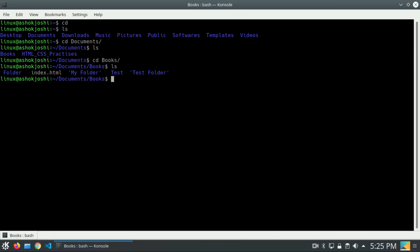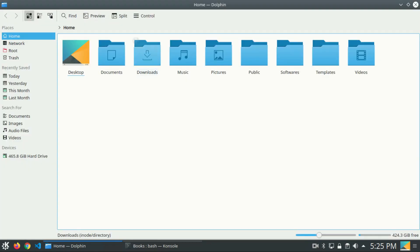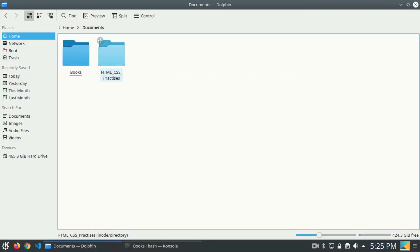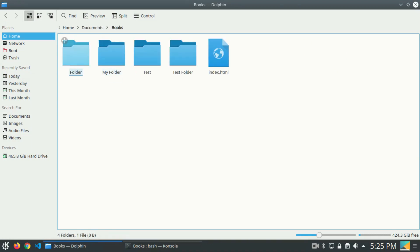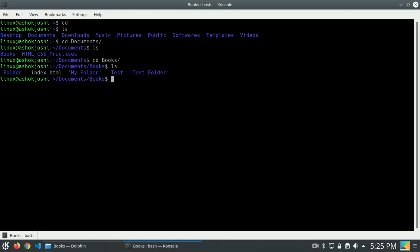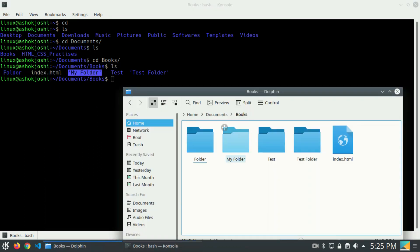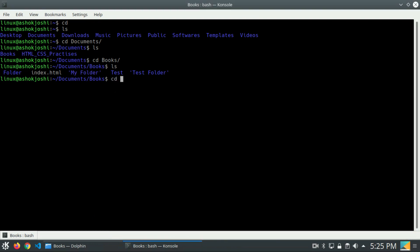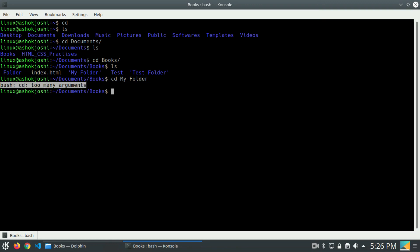Let me show you the graphical way. I am inside the documents directory, then inside books, and inside books we have so many directories. Now I need to go inside the 'my folder' directory. There is one called 'my folder' — so how will you go there? Think for a while. Will writing 'cd my folder' work? It will not work — if I press enter, it gives me an error message saying 'too many arguments'.